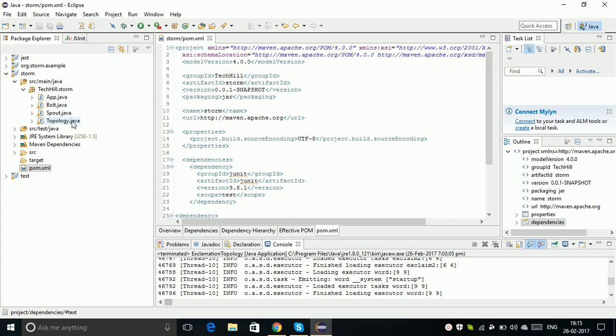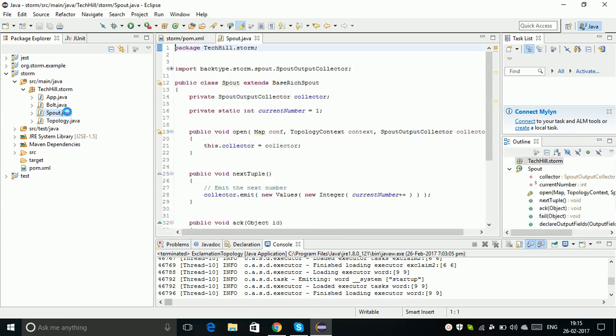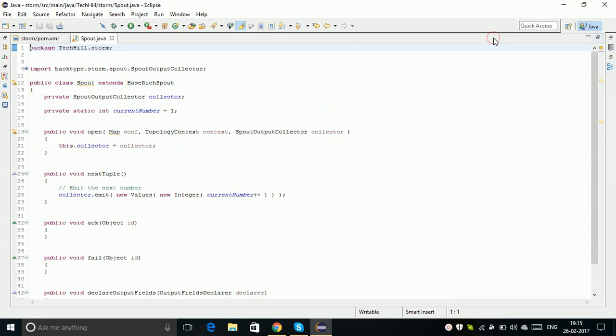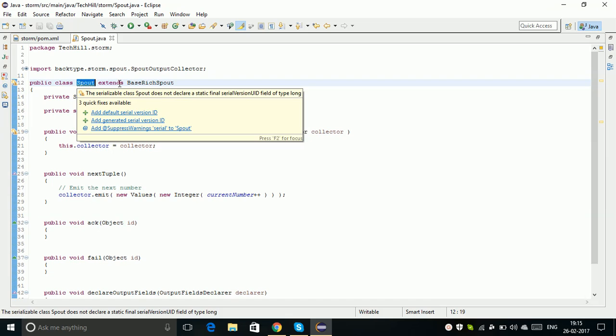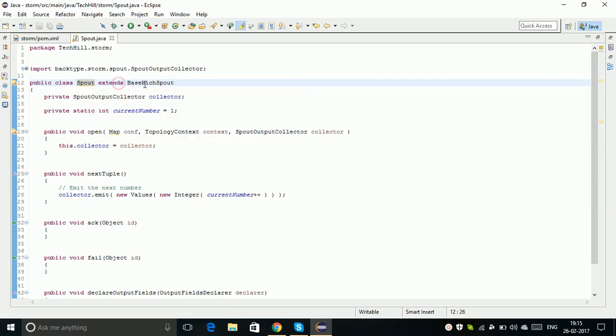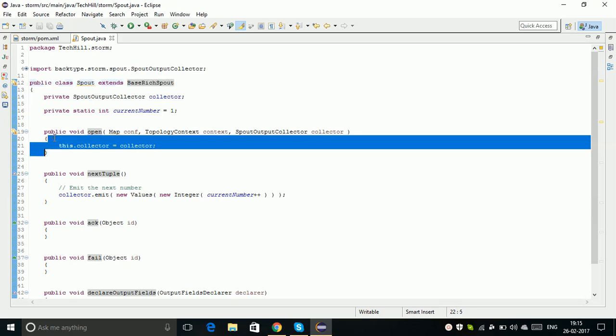The first thing we're going to develop is a Spout. In Storm, a Spout is the data source where we create our own data for processing. Here I created a class Spout that extends BaseRichSpout. When you extend your Spout class to BaseRichSpout, you will get three important methods.